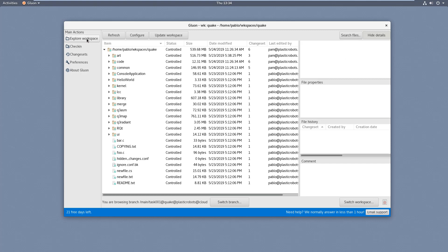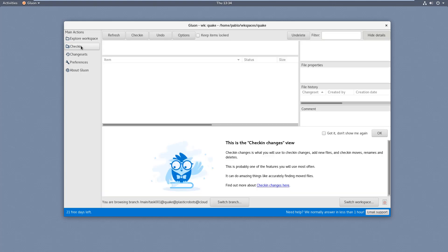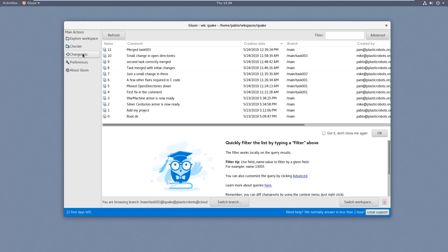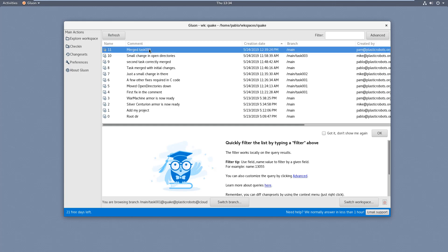And again, you have the three main actions: workspace explorer or explore workspace, as we say here, the check-in where you just go and check in your changes, you have something pending, and then the list of changesets where it loads all the changes you made, and you can basically diff them from here and so on.